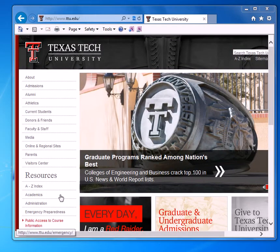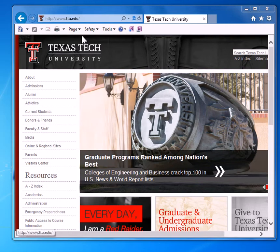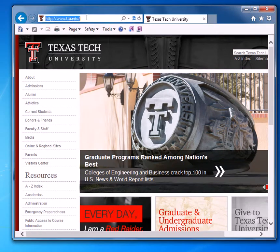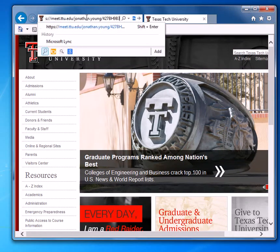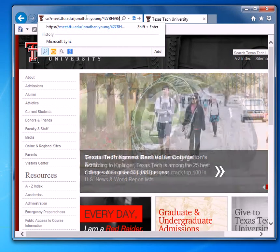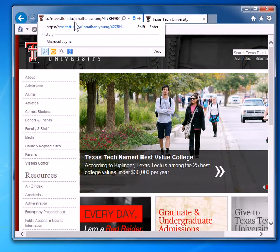So at the beginning of the semester, on the very first page of your Blackboard course, there will be a link that will look something like this: meet.ttu.edu and then jonathan.young or john.sauer and then some numbers on the end.